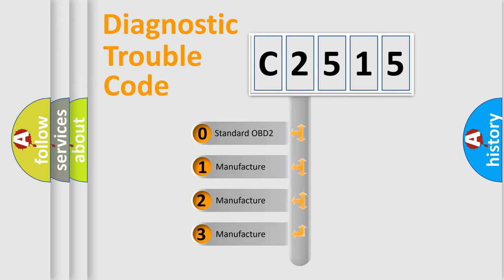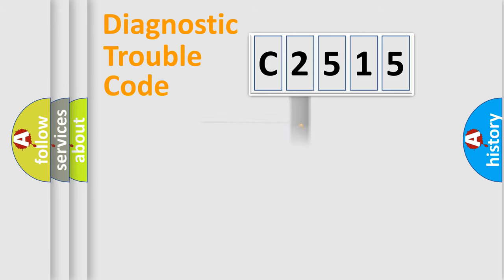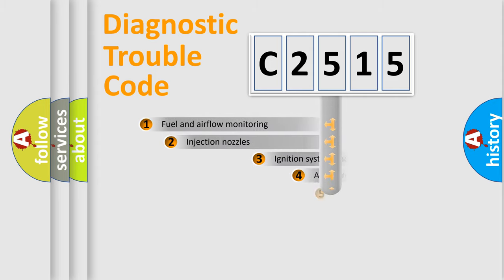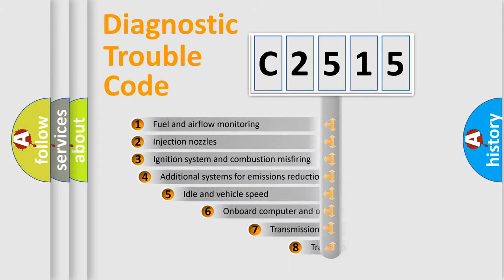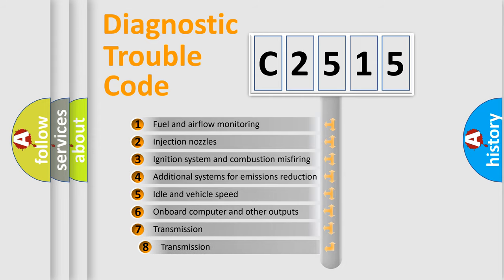If the second character is expressed as zero, it is a standardized error. In the case of numbers 1, 2, or 3, it is a more precise expression of the car specific error.